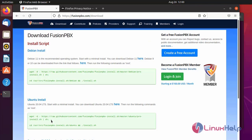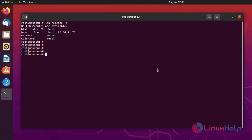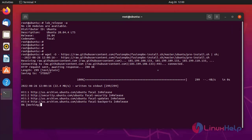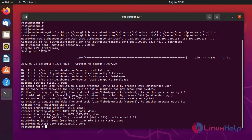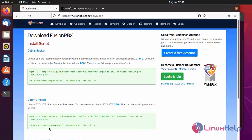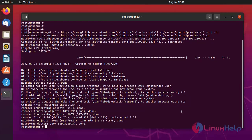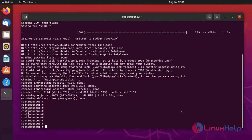Copy the GitHub content repository. Go to the command prompt and paste here. Next, move to the user directory for FusionPBX and install FusionPBX. Go to the browser, copy the command, and paste here.